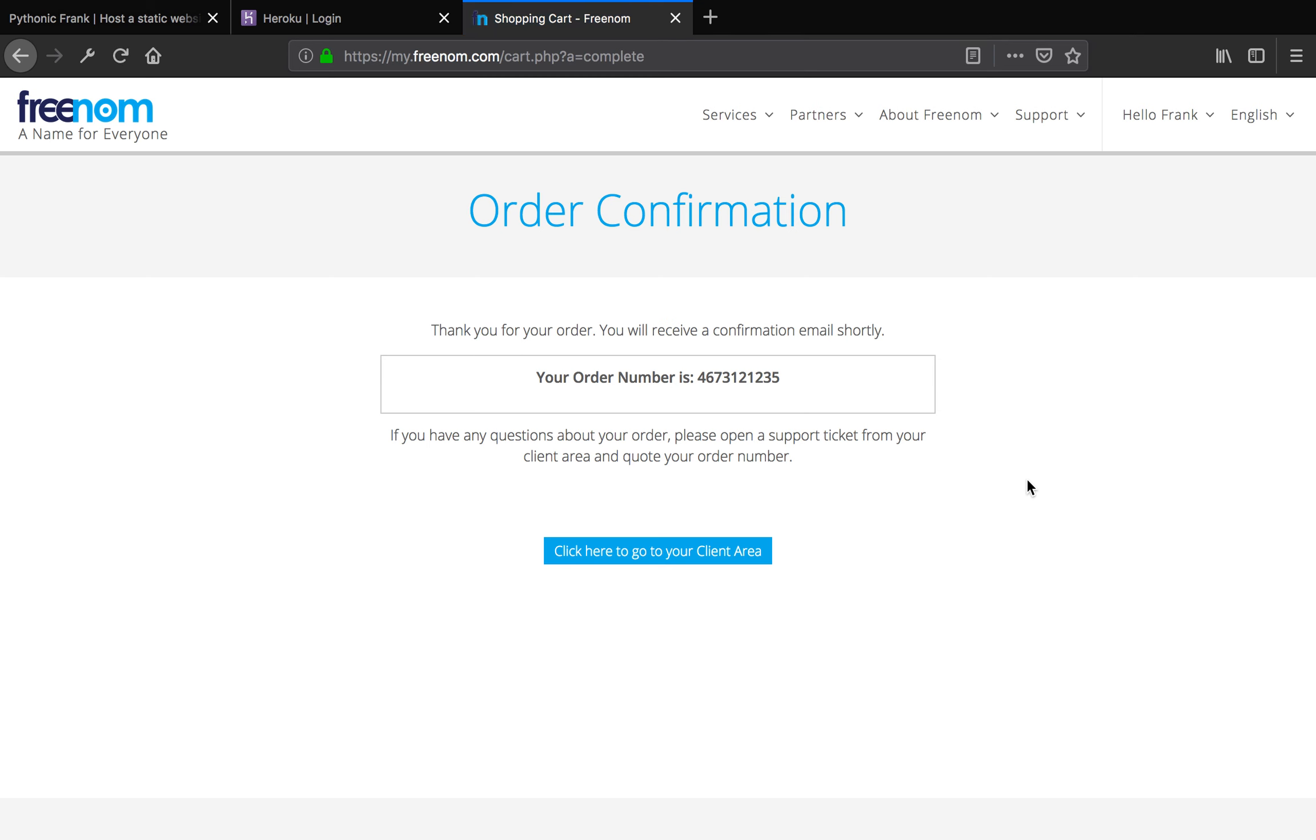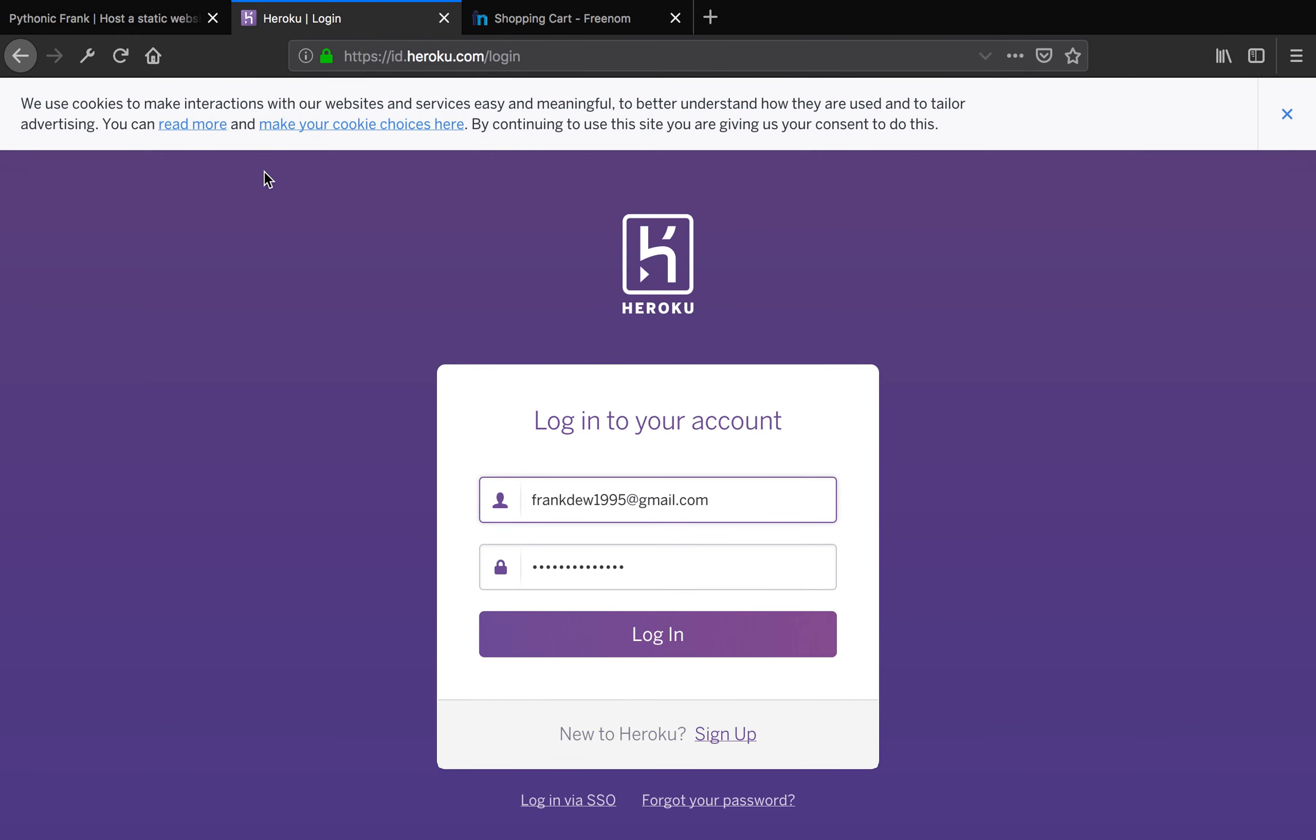Without any further ado, let's get started. How this actually work is we need to log into Heroku now. We finished getting domain. Then we need to go to Heroku and log into your Heroku dashboard. So I'm going to log in here. And it's going to lead you to Heroku dashboard.